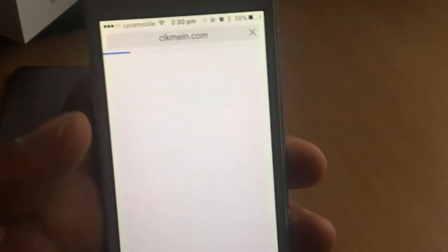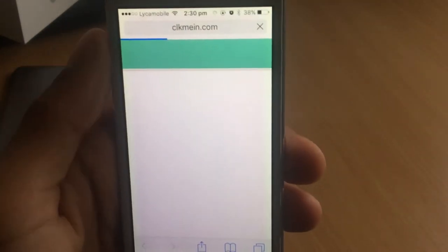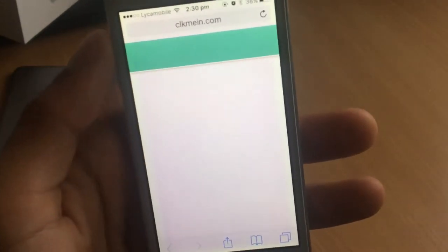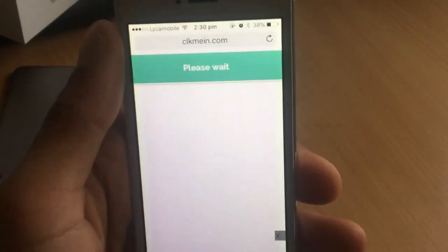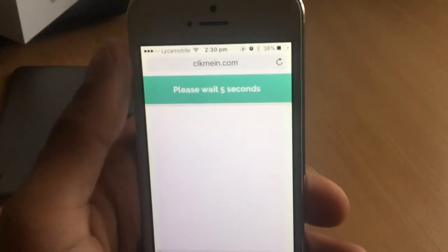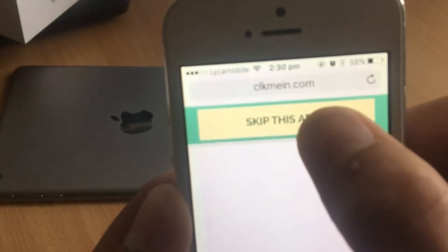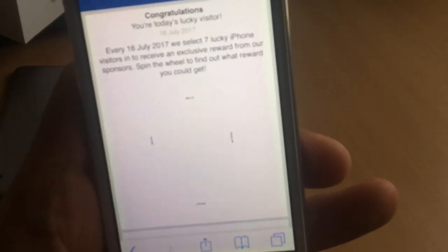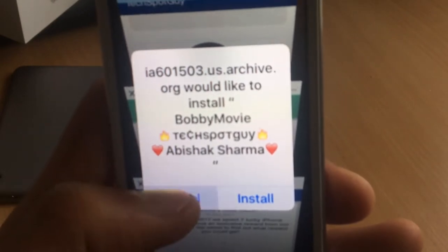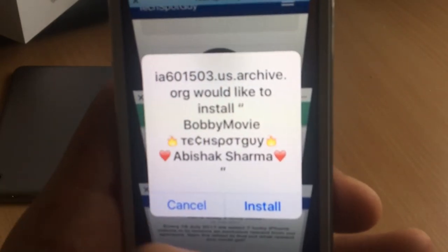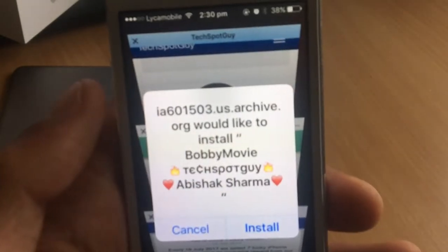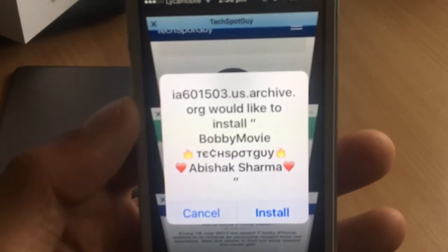Once you click Install, it will bring you to a page where you have to wait five seconds. After five seconds, click the Skip This Ad button. Once you click Skip This Ad, you might see an app prompt or pop-up ad — just close out of it.